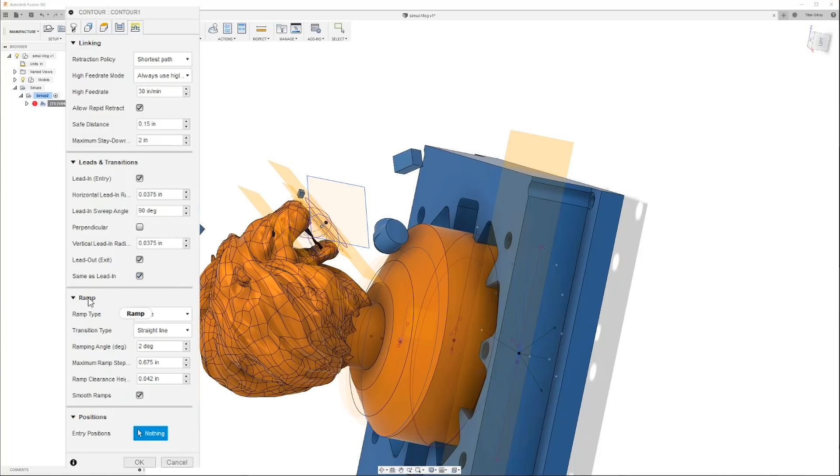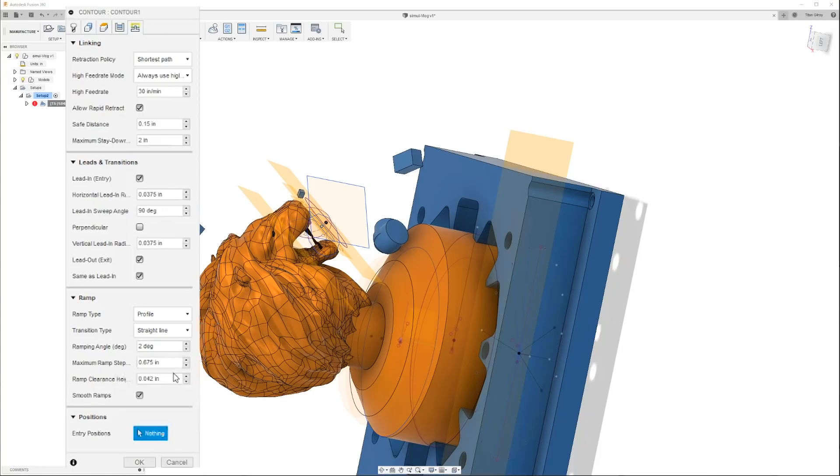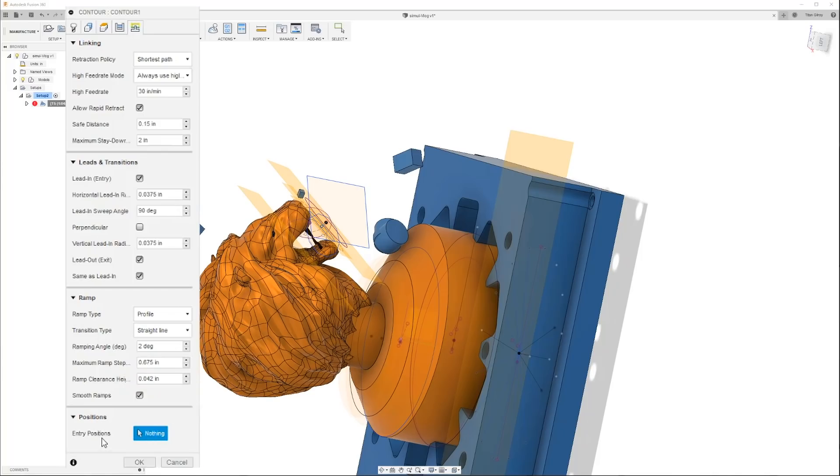Safe distance 150, stay down distance two inches. Horizontal lead in 37 thousandths, 90 degrees vertical 37 thousandths. Do the same thing on lead in and lead out. Then check it out, so we're doing profile straight line, two degrees coming down, maximum ramp angle 675, 42 thousandths on the clearance.